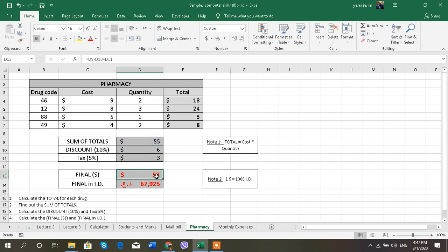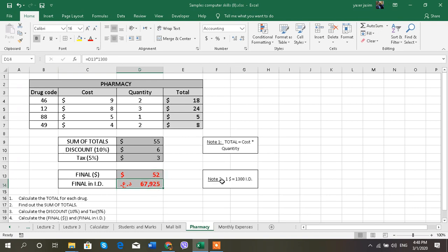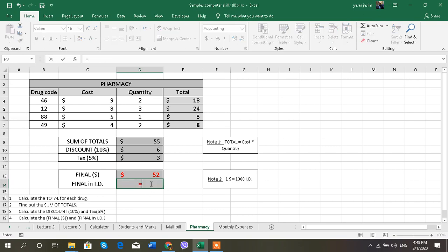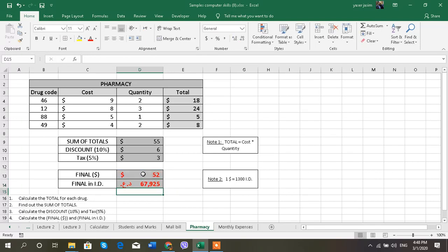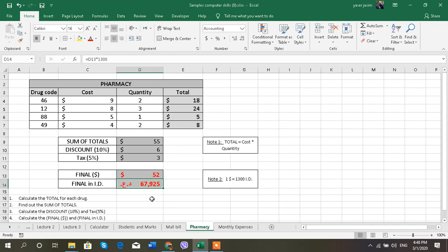What is the final? The final is sum of totals minus the discounts plus the tax, and this is how we do it. How do I do it in Iraqi dinar? I can see in the notes one dollar is 1,300 Iraqi dinar, so I'm going to multiply this dollars by 1,300 dinars. So this is the amount for this bill in dollars: $52, and in Iraqi dinar is 68,000 almost. This is the example of the pharmacy.